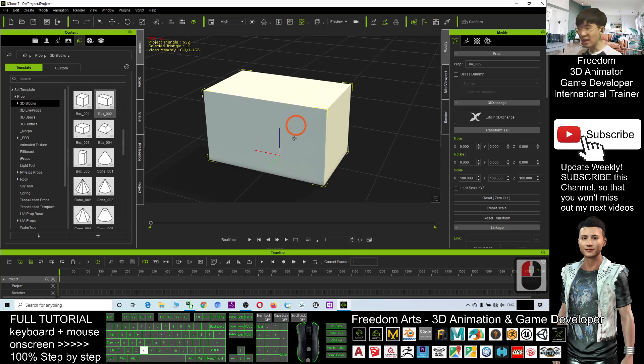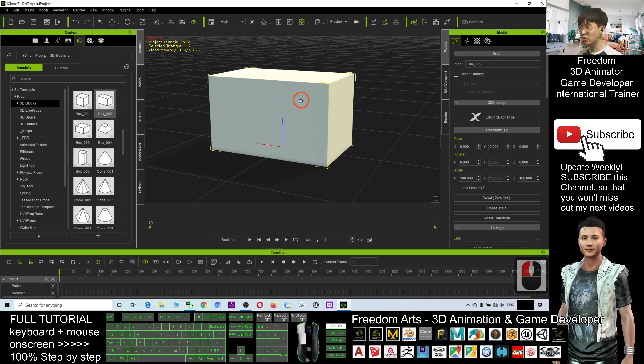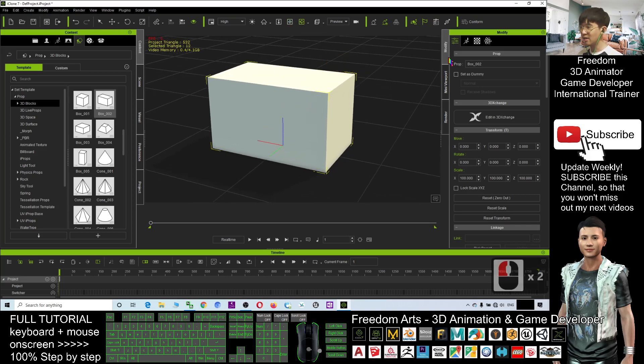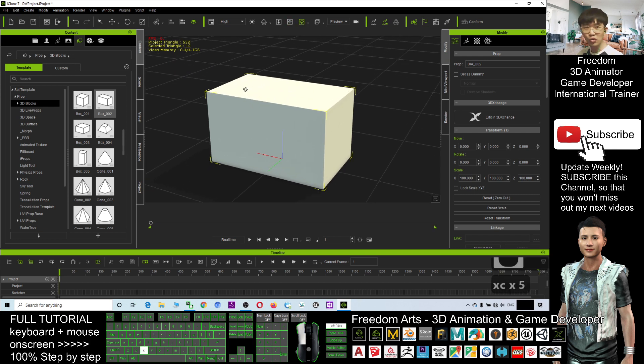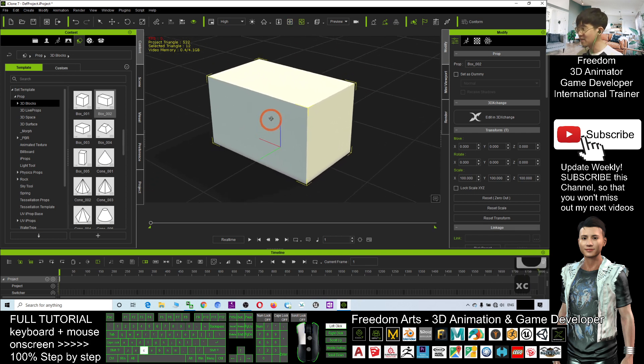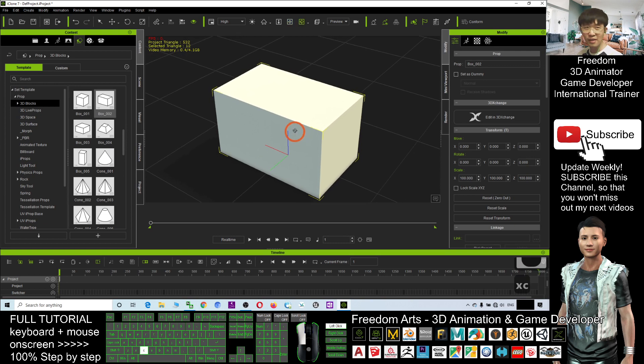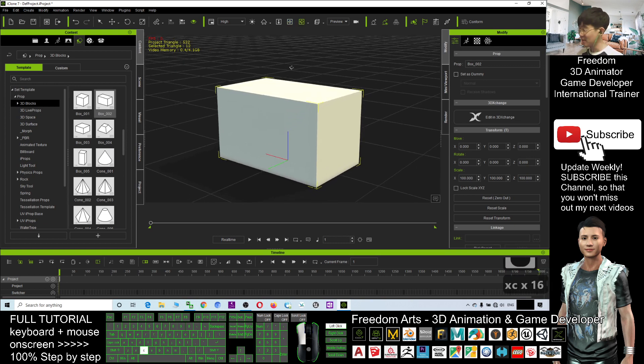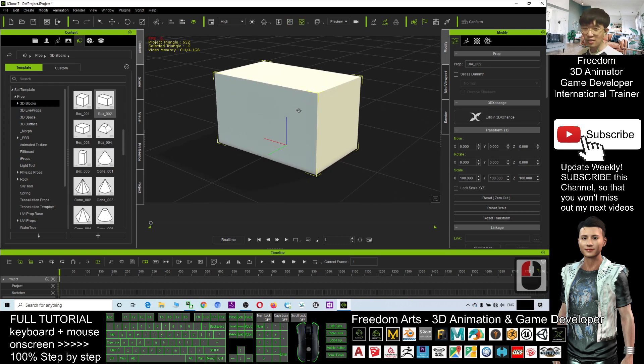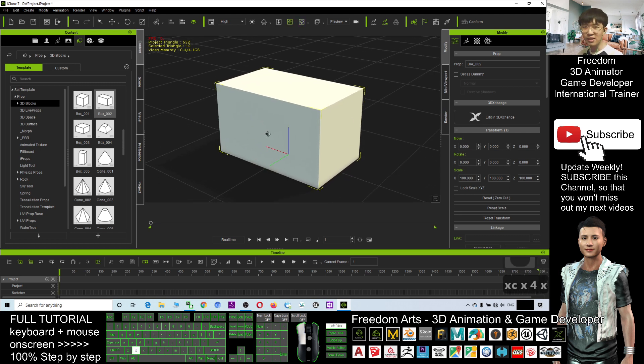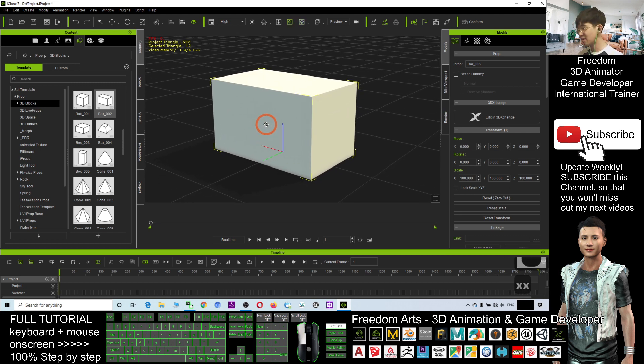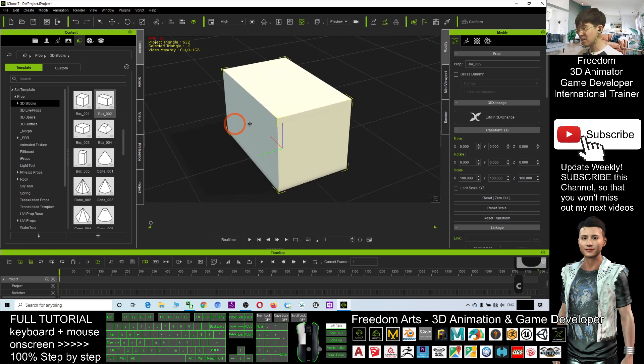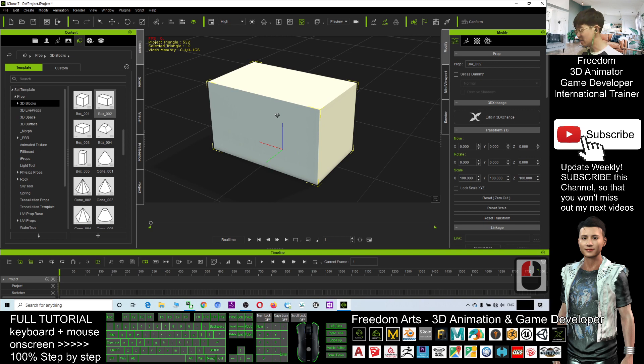For today, that's all about the navigations and all the panels and basic GUI, Graphic User Interface of the iClone 7. And all of this tutorial, you can just refer back. You can see my on-screen keyboard and on-screen mouse click everything display. So you can follow this tutorial easily.